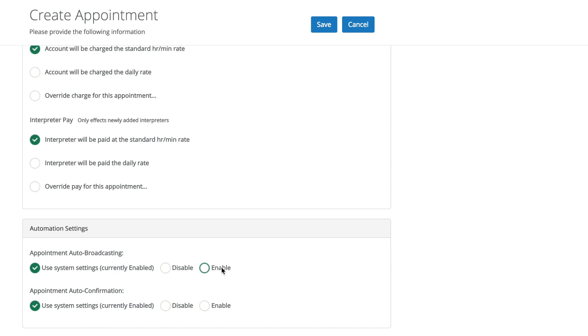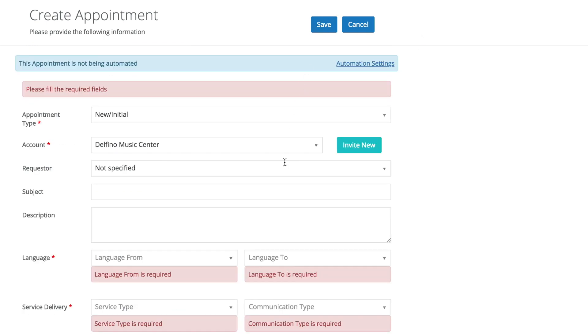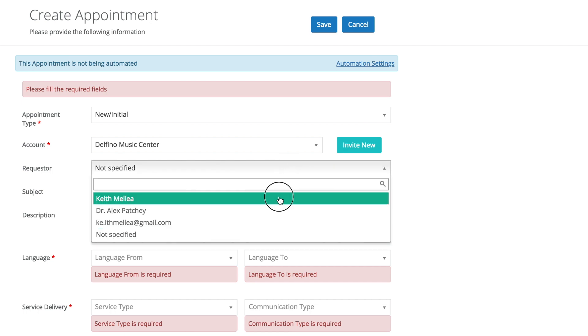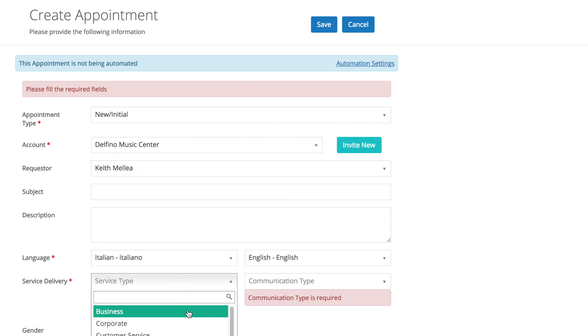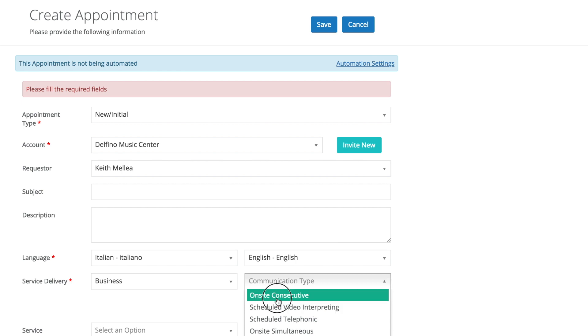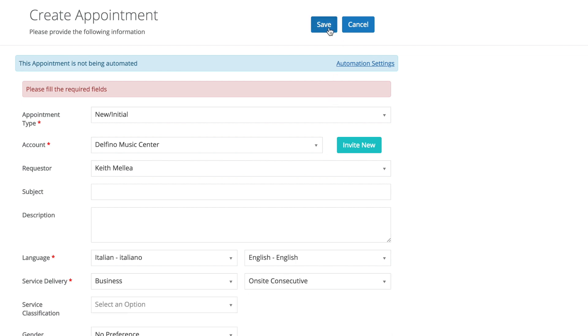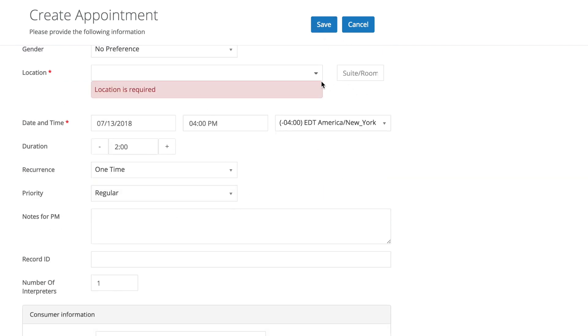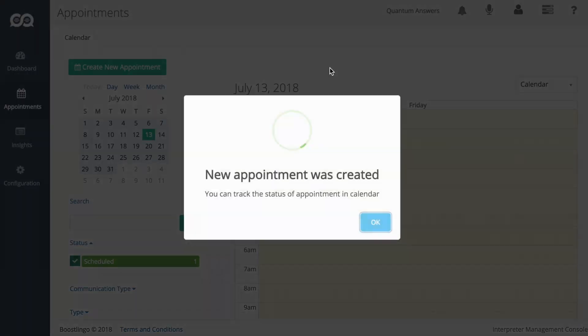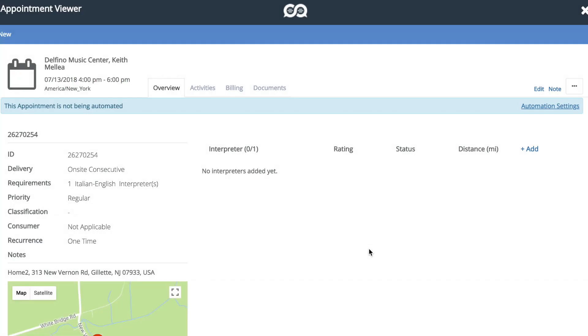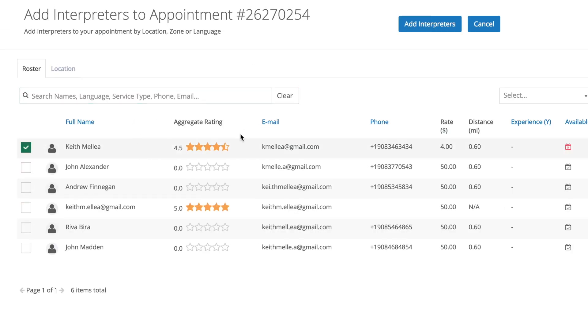Also, you can enable or disable, as we've seen before, automation for specific appointments. So even though the account settings are set to enabled, we can disable them for this individual appointment. And let's fill out all this. And you'll see that auto-broadcasting did not do its job.